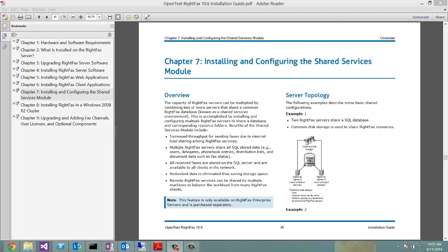I will start by presenting the RightFax configuration that we are about to monitor. We will have two RightFax servers sharing the SQL database and Common-B storage also used to share RightFax resources.